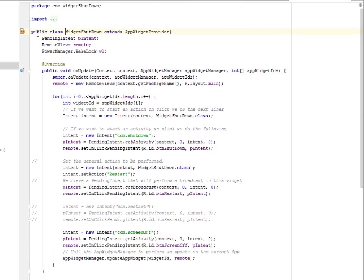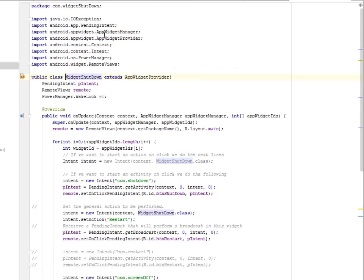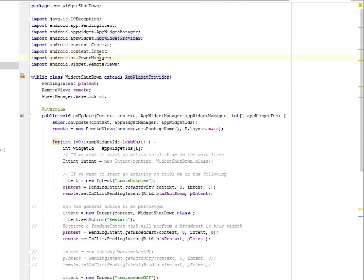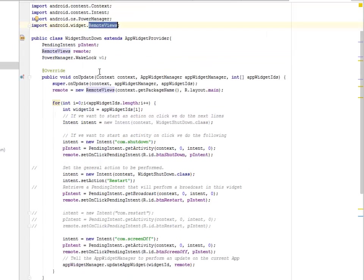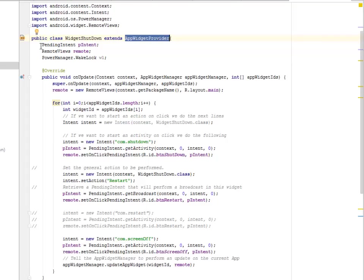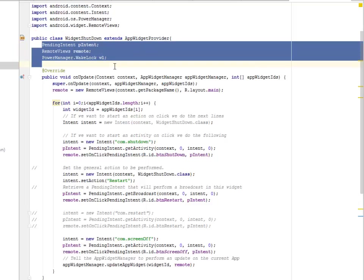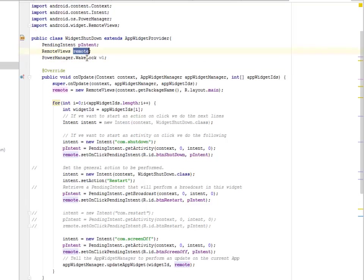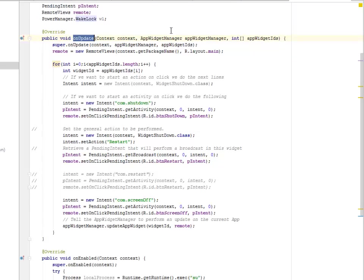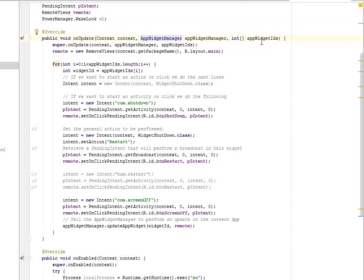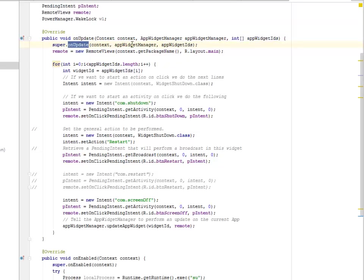Let's look at the widget shutdown Java class. It imports the app widget provider and the app widget manager, and also the power manager from the android OS library and the remote views for the widget. The widget shutdown extends app widget provider. We have declared the pending intent, intent, the remote views, and also the power manager which is the wake lock. We have the on update method with parameters context, app widget manager, and also the app widget IDs, calling the super on update, updating the widget based on the parameters passed in.